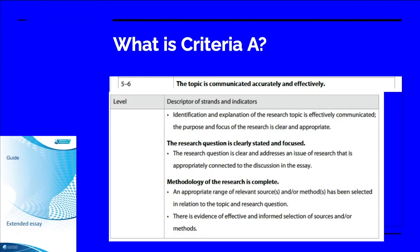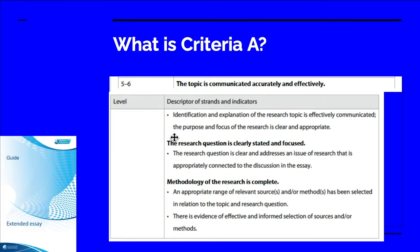Criteria A focuses on the topic, the research question, and the methodology. In order to get the highest level, five or six marks on criteria A, students need to meet the following strands. They need to firstly identify and explain a research topic and show the purpose and the focus.